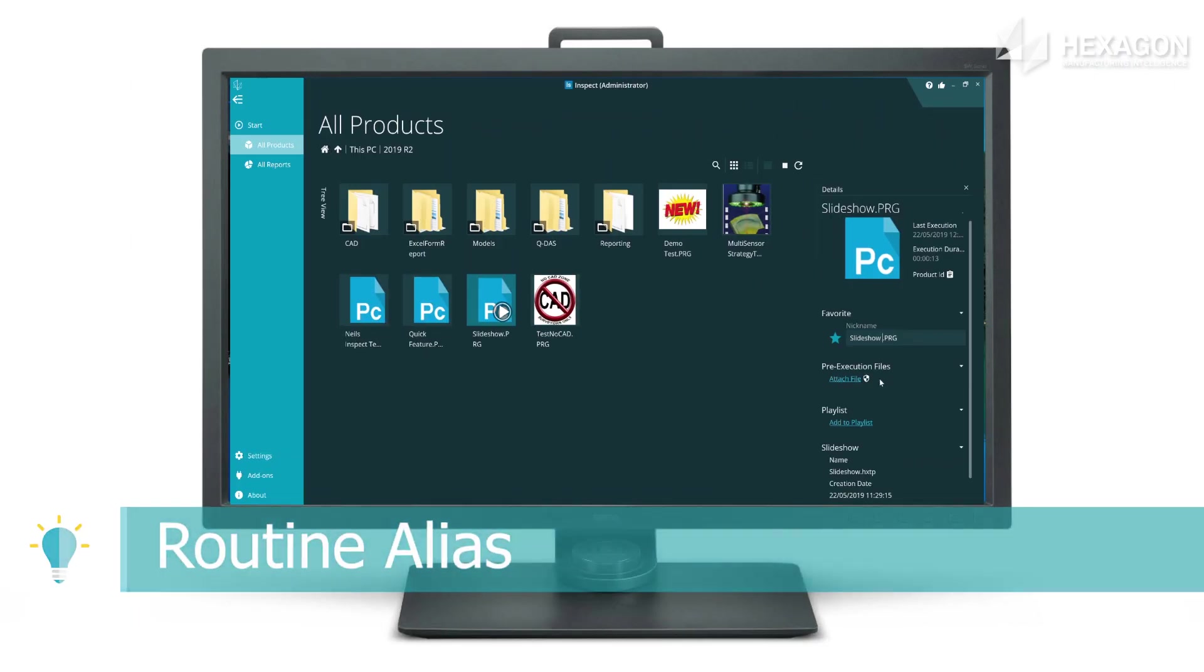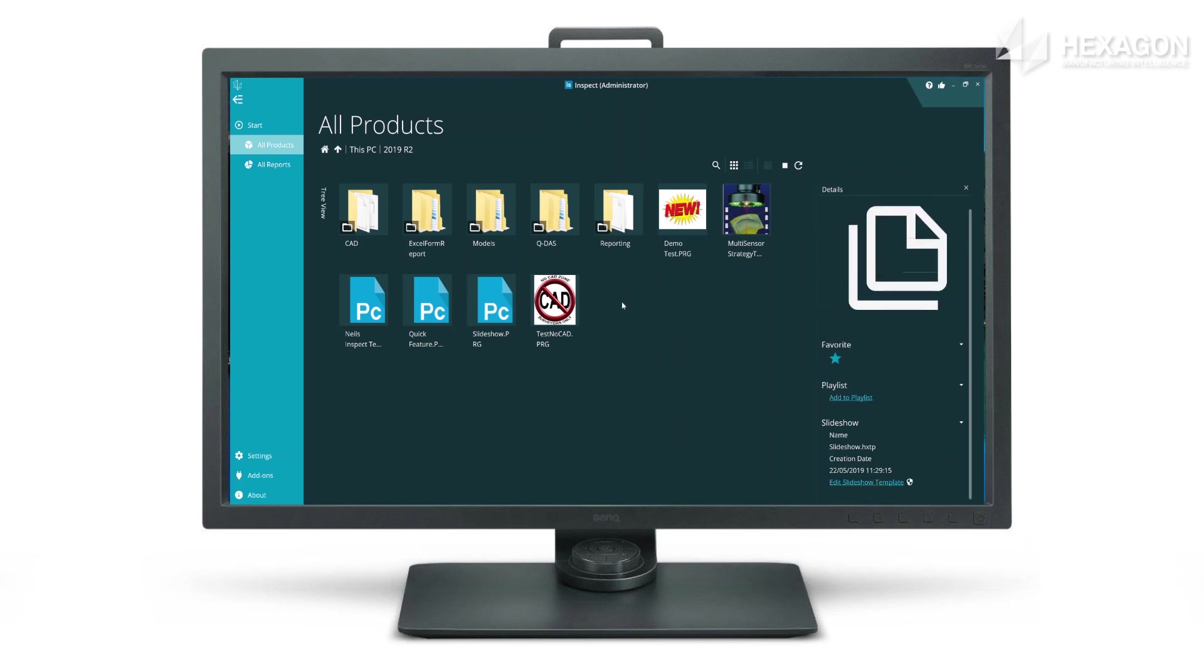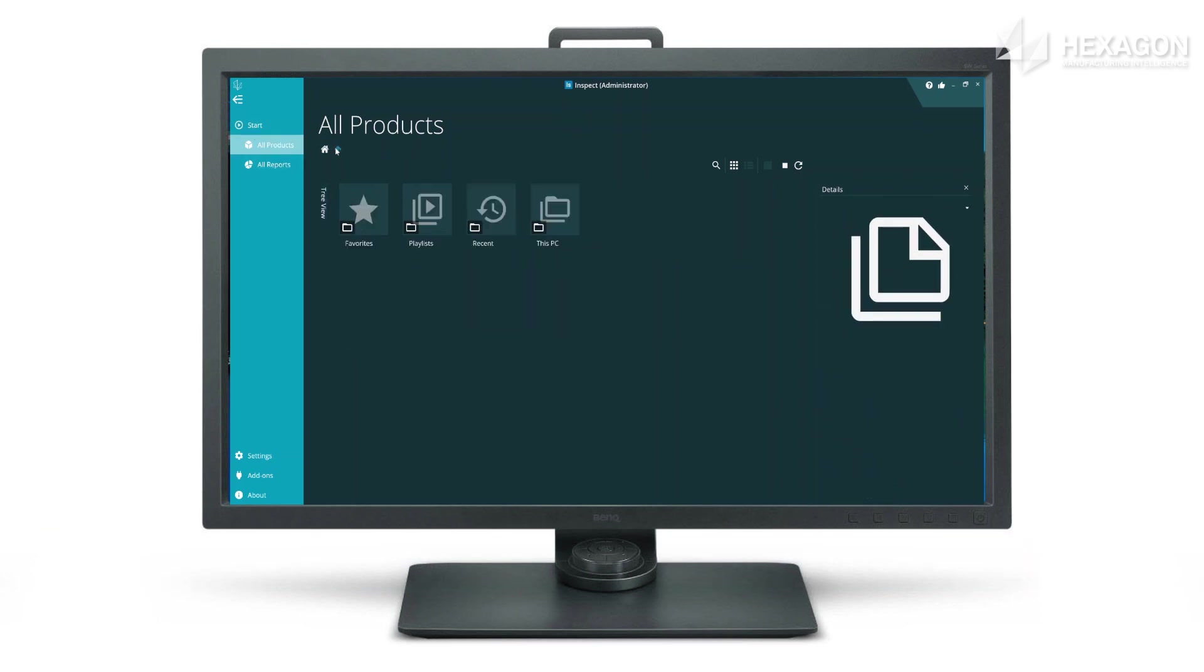Favorited items can have a name alias specified, appearing instead of the routine name on the favorites panel.